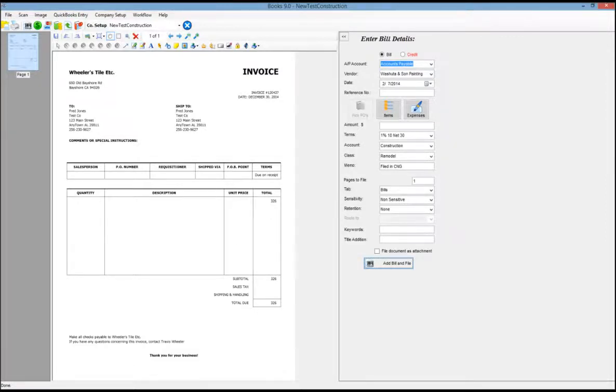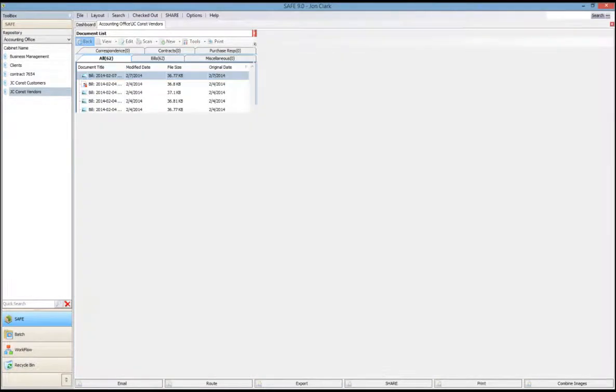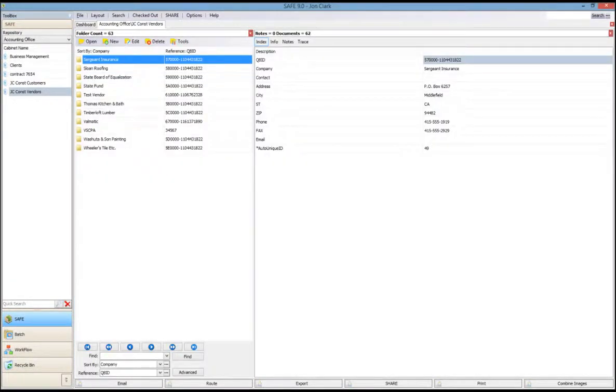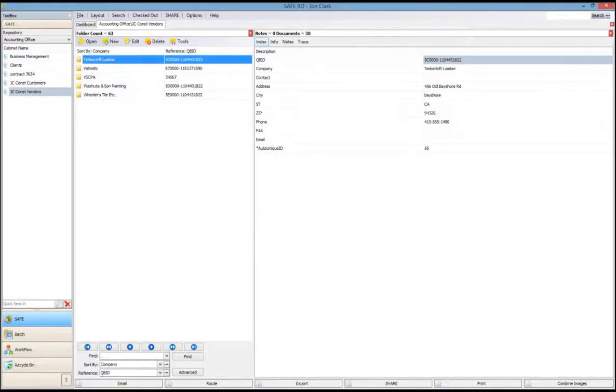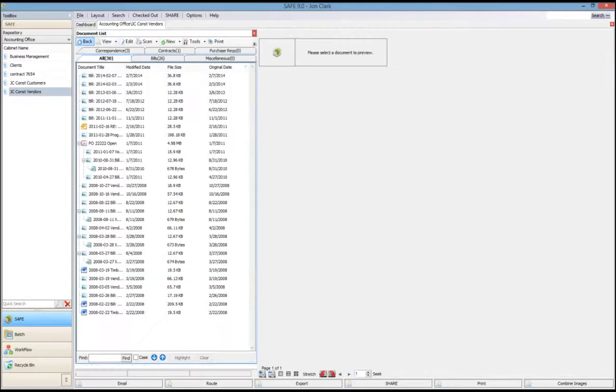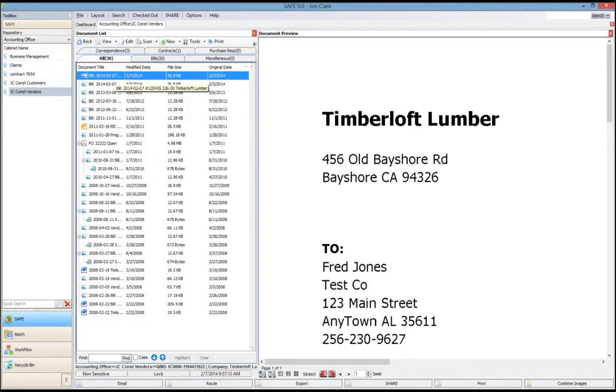You can see that if I go into safe and look at Timberloft Lumber, we'll now be able to go take a look at that invoice. I'm just going to open their folder, and you can see there's the bill that was filed with the transaction information that we entered today.